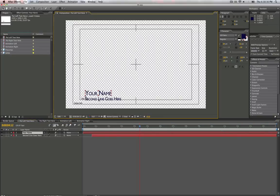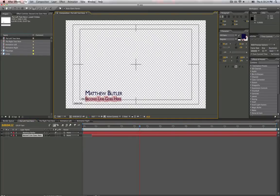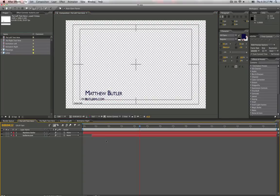And you just put your text here, Matthew Butler. And I'll go butlerm.com. And that's all you need to do.